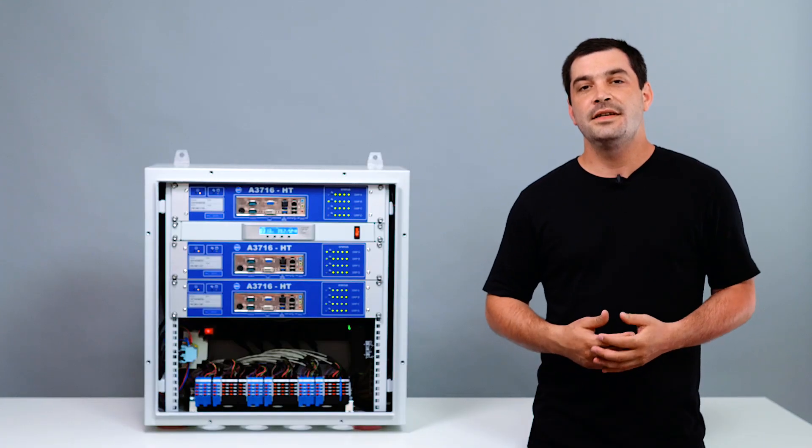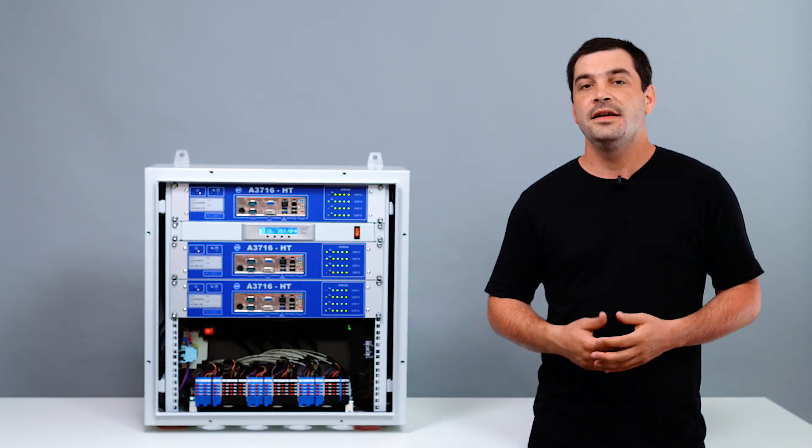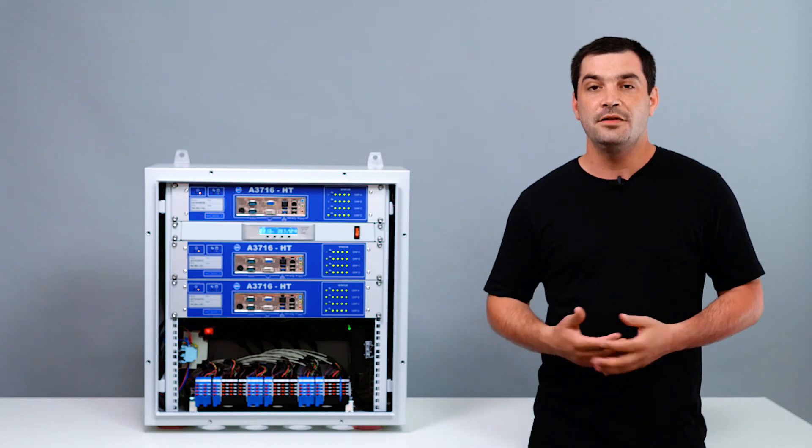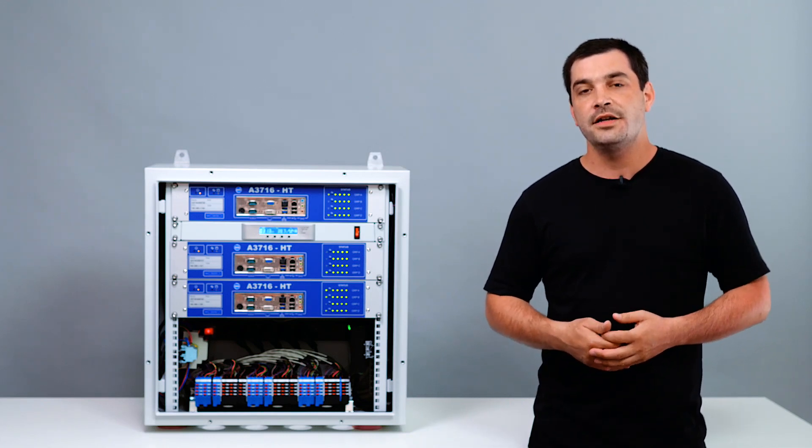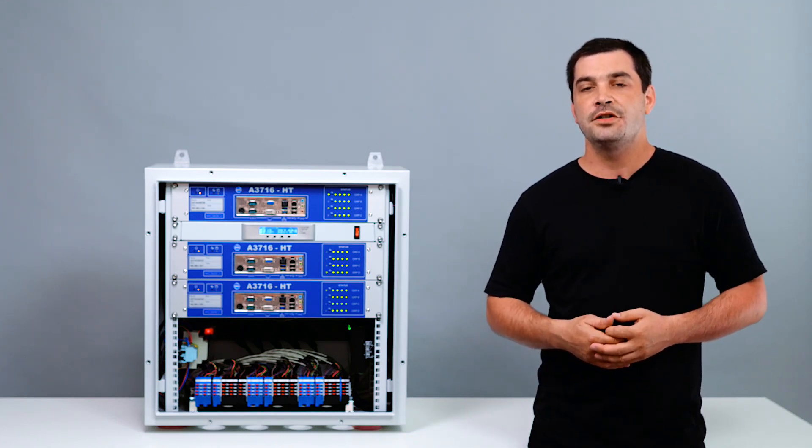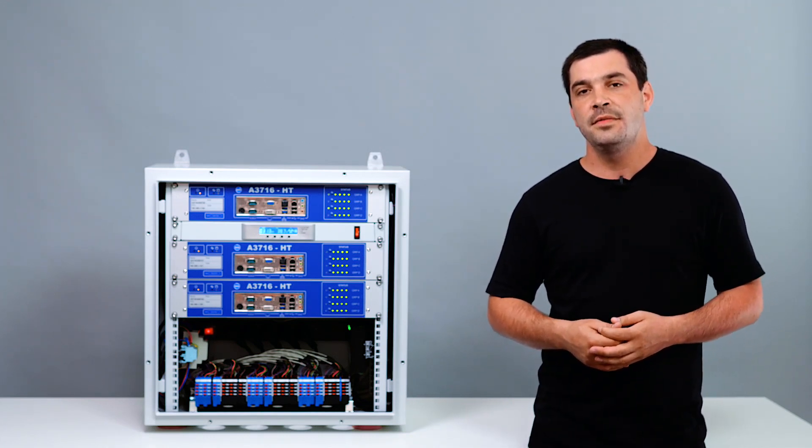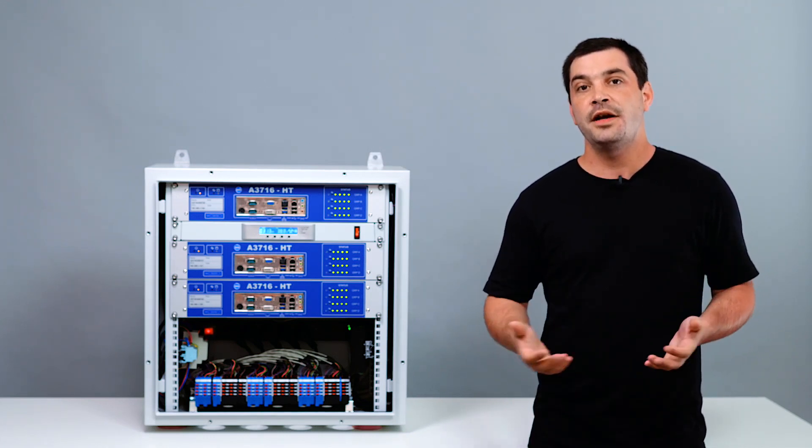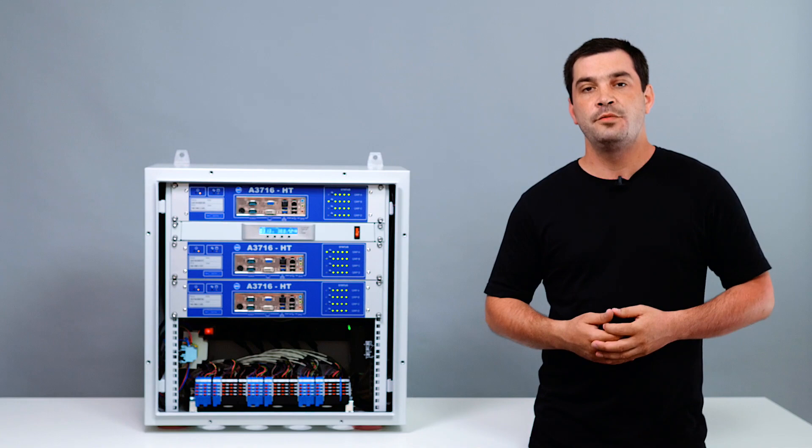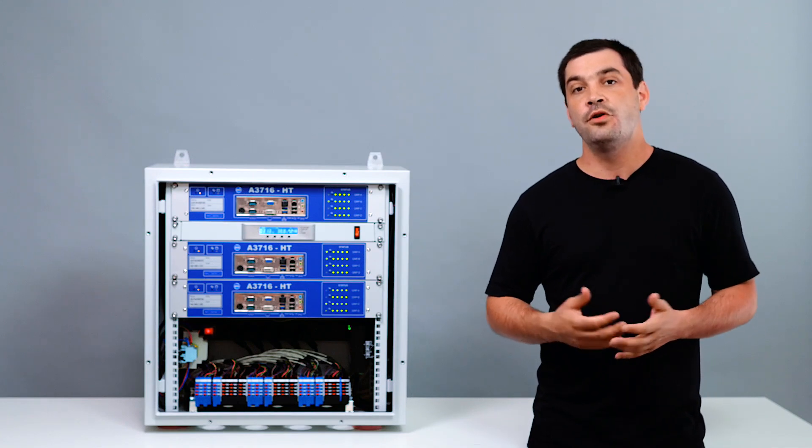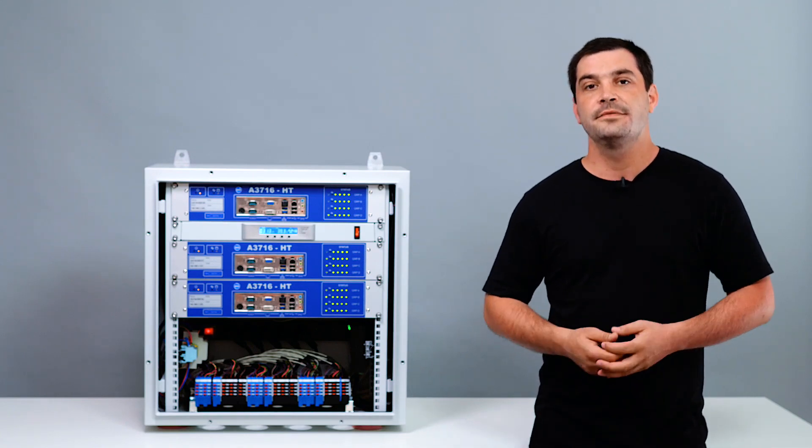The A3716HT is a replacement for older Adash online vibration monitoring system which has been running in this nuclear power plant for over 20 years.